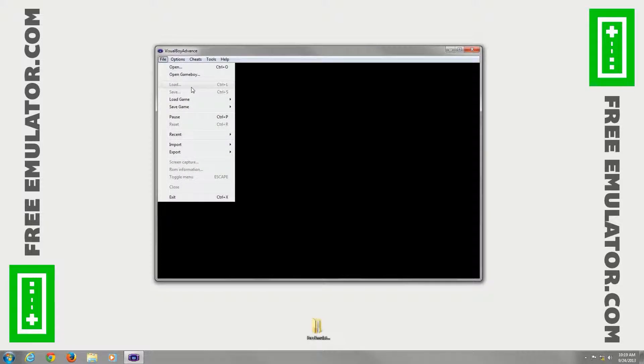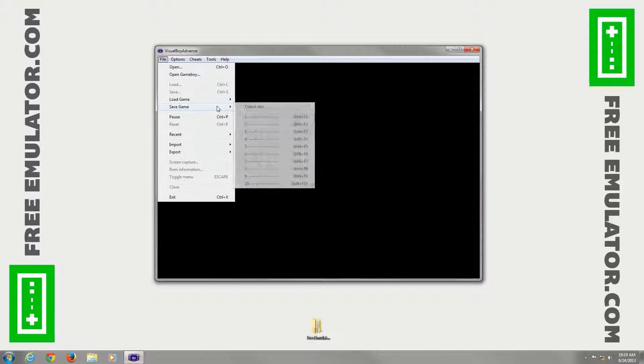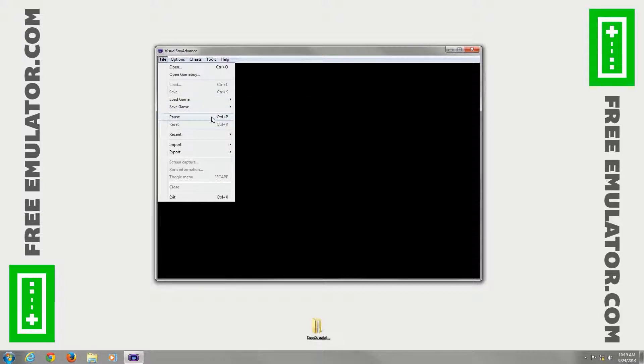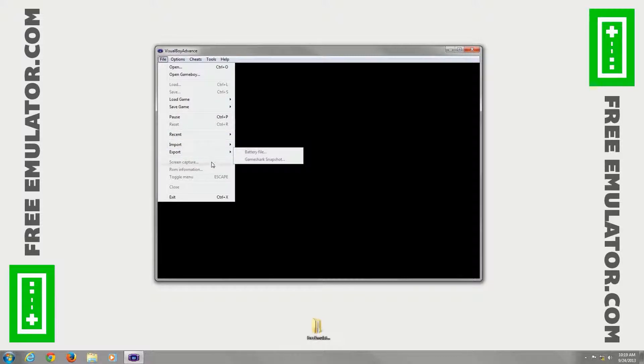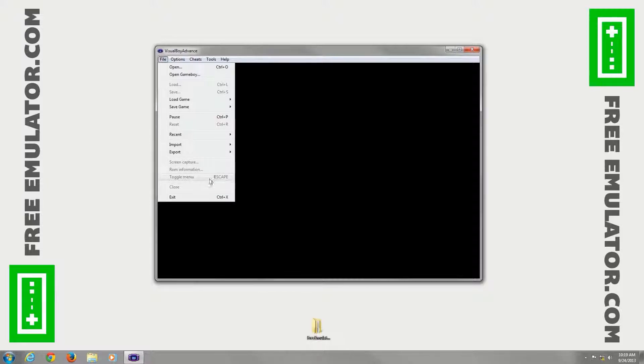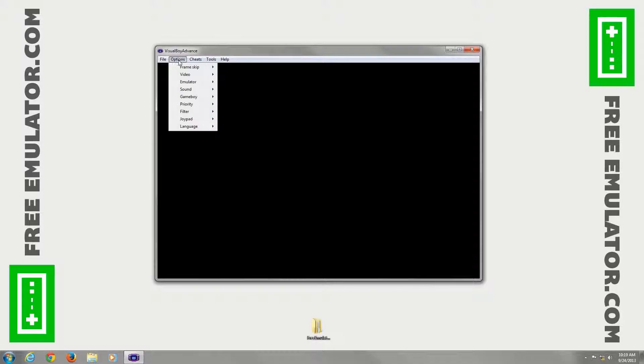You have load and save slots. You can choose your slot right here for loading and saving. You can pause or reset your emulator. If you have your recents, you can open that. You can import different things, screen capture, get your ROM information. You can hit escape to hide the menu. It's handy when you're on full screen. You can close the ROM or exit the emulator.